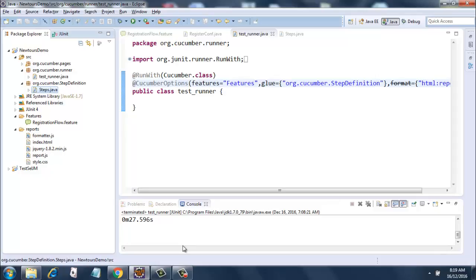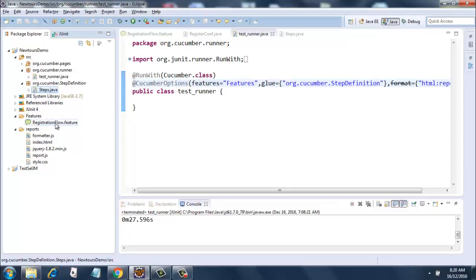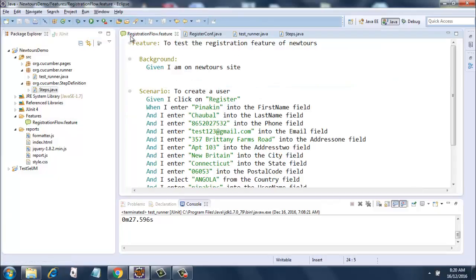So I have bifurcated the pages, the runner class, and the step definition files into three different packages and my features are in a different folder. So registration flow dot feature is there which has the code that was there earlier, no changes. And the new changes that are there are test runner dot java.